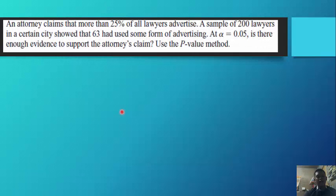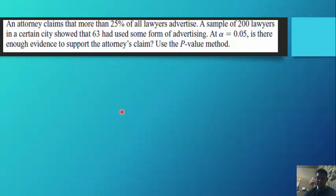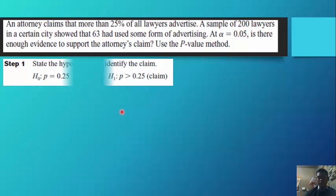Another example — an attorney claims that more than 25 percent of all lawyers advertise. A sample of 200 lawyers in a certain city showed that 63 had used some form of advertising. At an alpha of 0.05, is there enough evidence to support the attorney's claim? Use the p-value method.